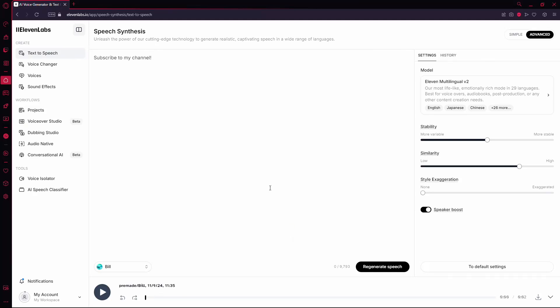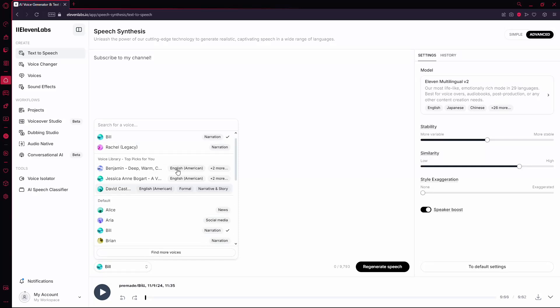In this video, I'll show you how to save audio in 11Labs. First, open 11Labs and make sure you're signed in. Once you're on the main page, start by choosing a voice for your audio.